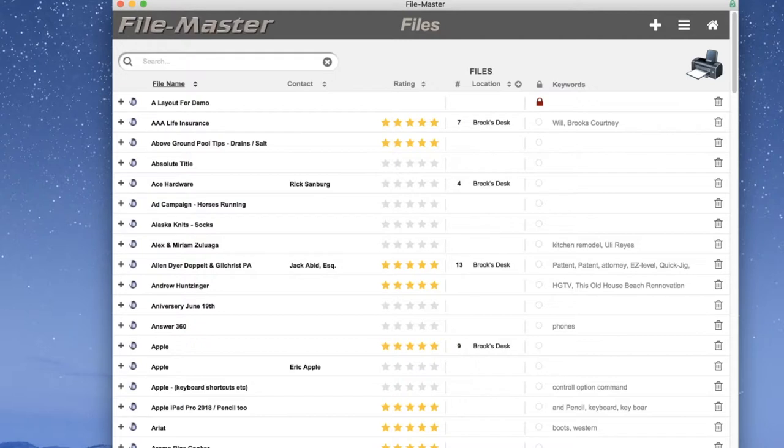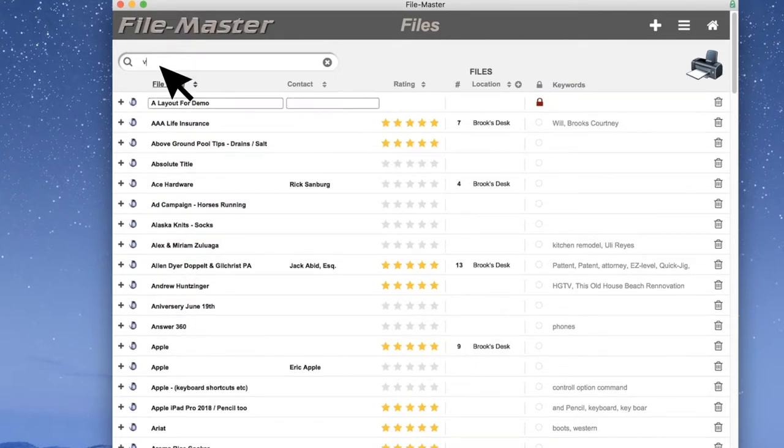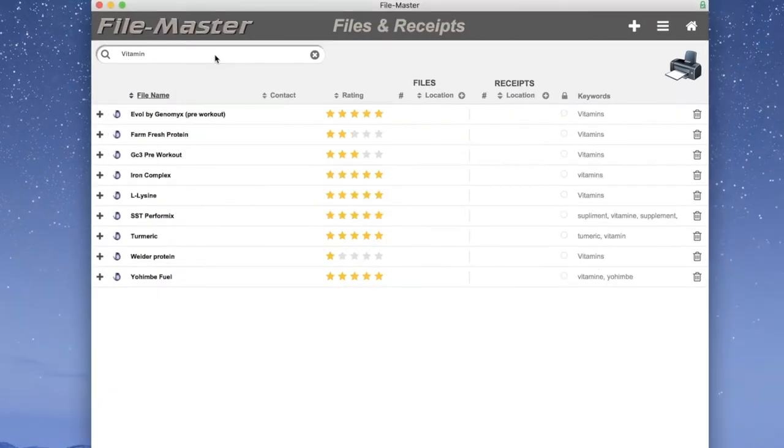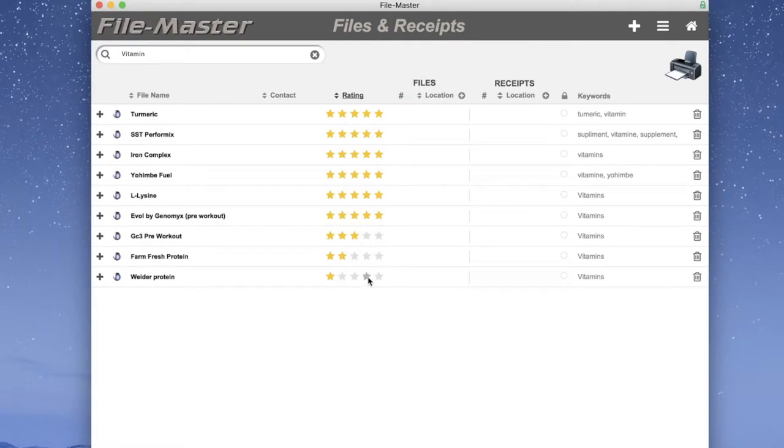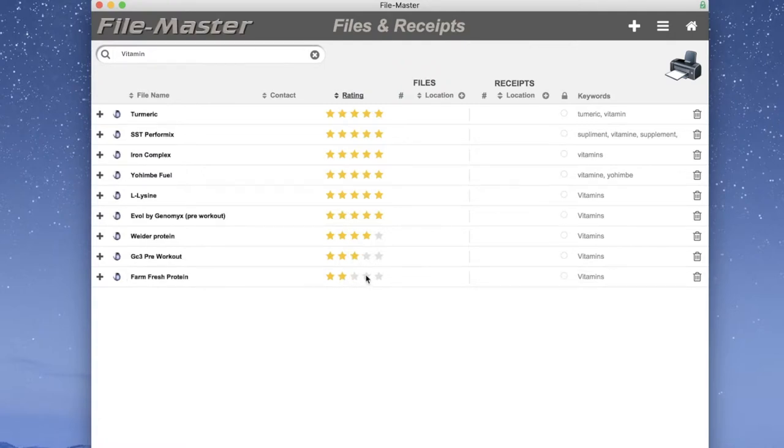This comes in handy when you're performing a search like vitamins. By the way, this is a good time to show you where the rating system comes in handy. Just click the rating header to sort by rating and you can quickly assess which are your favorite vitamins. To change a rating, just click whatever star you like. Or to cancel a rating altogether, click it again.